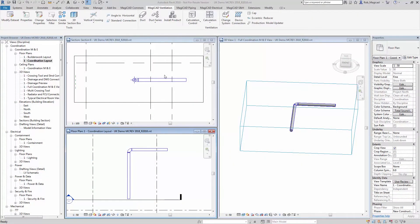Hello, welcome to this new features webinar for MagiCAD for Revit. This is the improved duct, pipe, cable tray, conduit offsets and modelling tools for MagiCAD 2.16.11 update release 1.